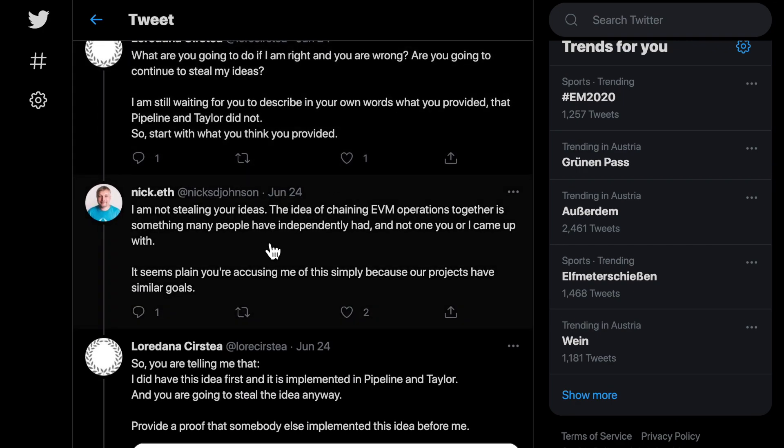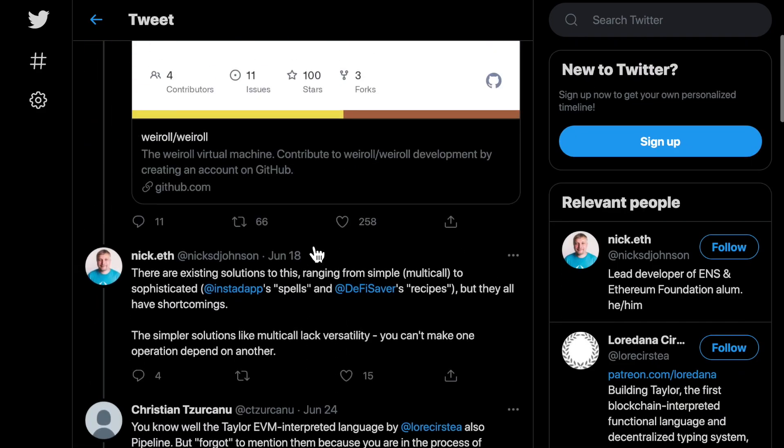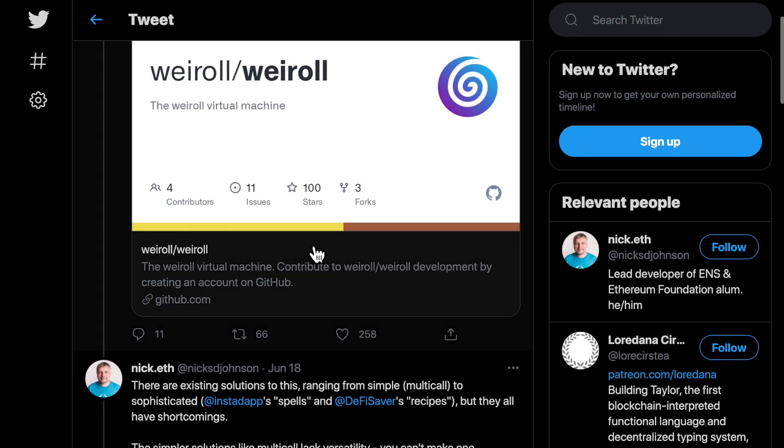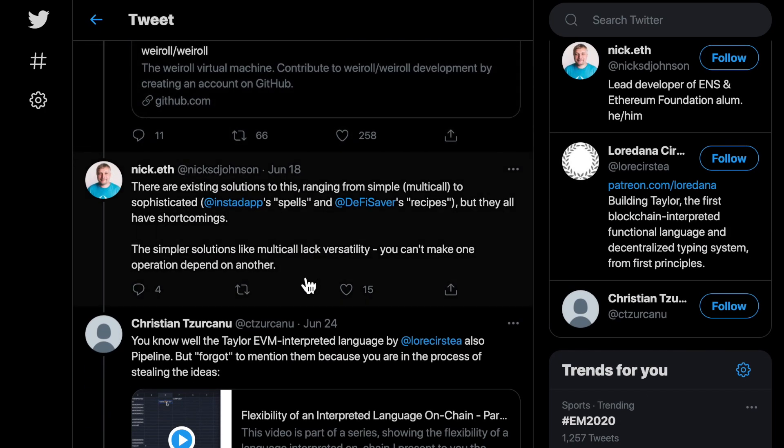Then he conceded that our projects might have the same goal, but that other projects have had the idea to chain EVM operations too. Even though in his first tweet, he was clear and focused on the point that no other project than his can have operations dependent on one another.